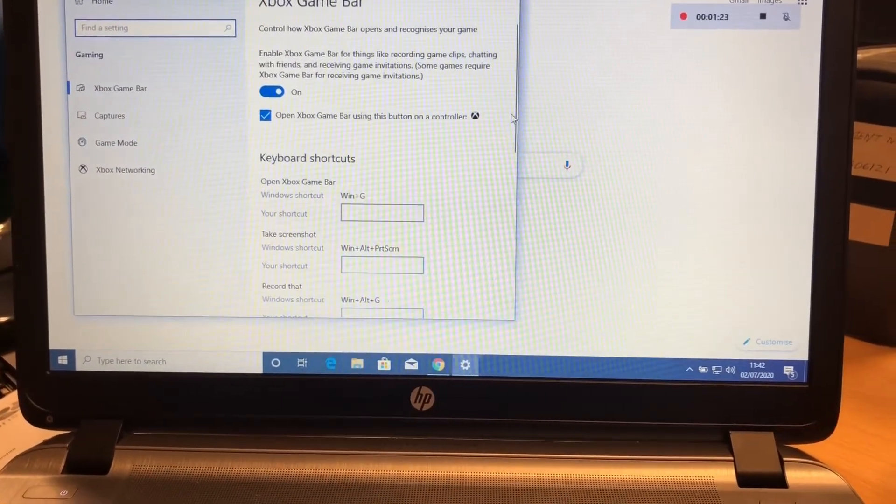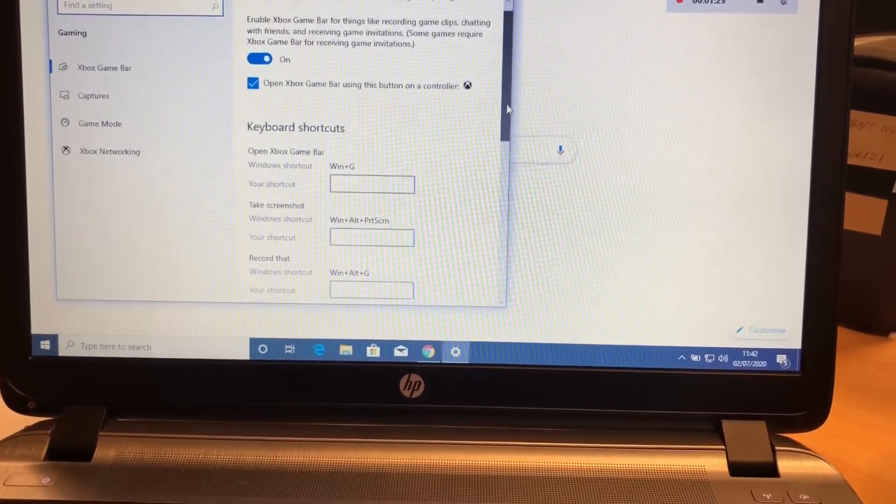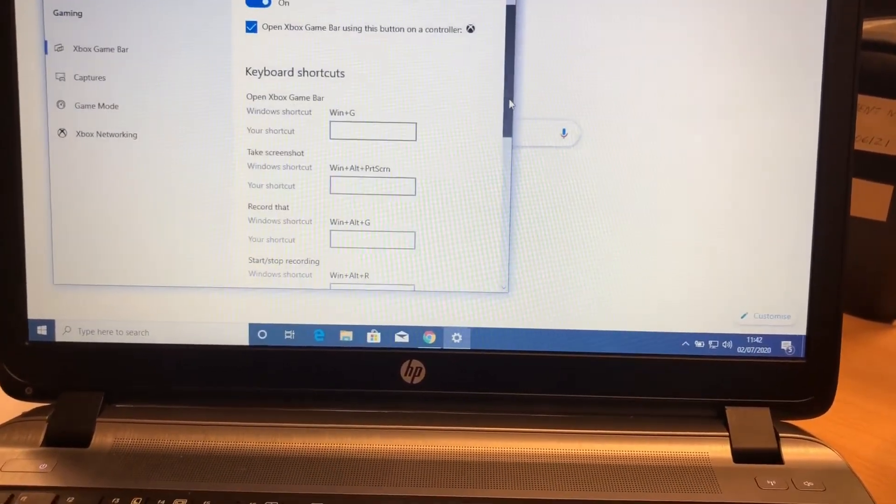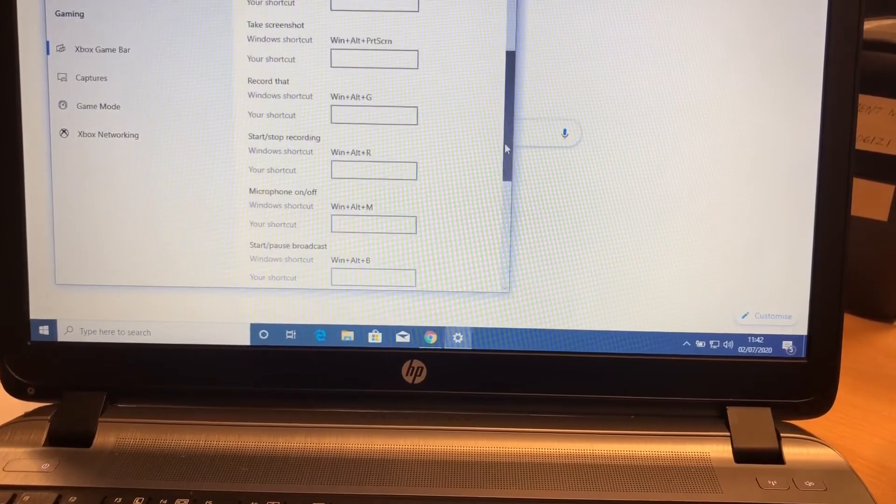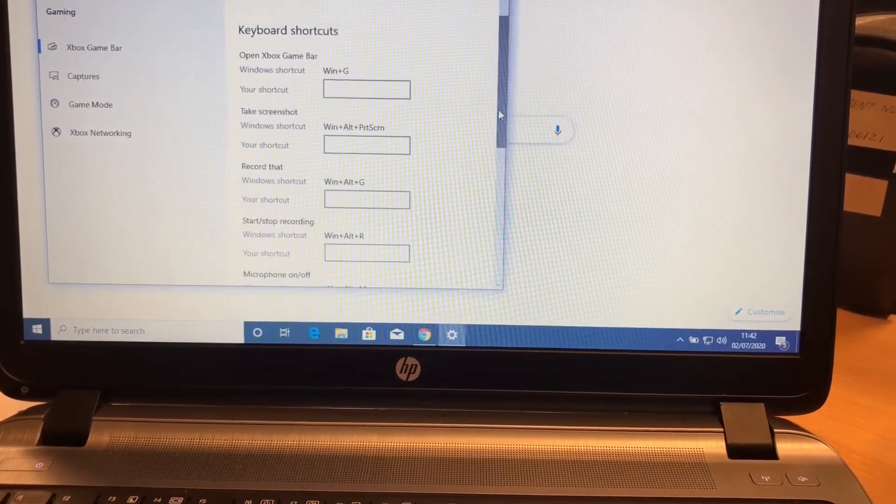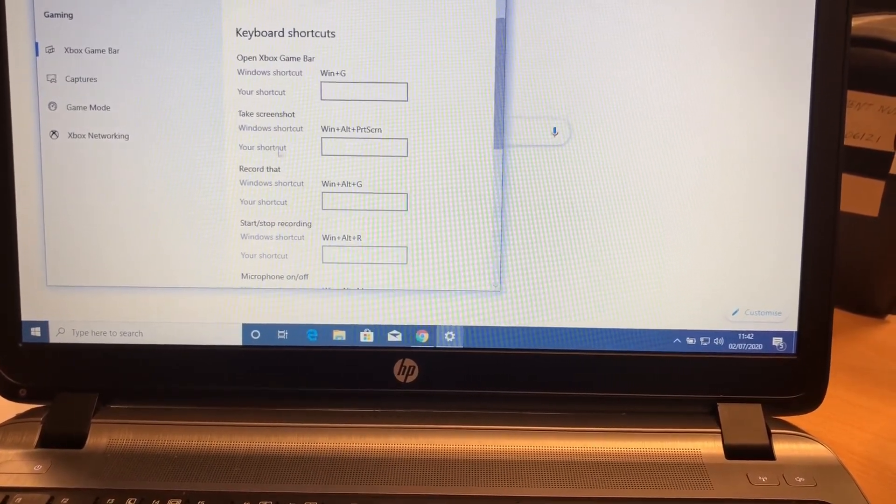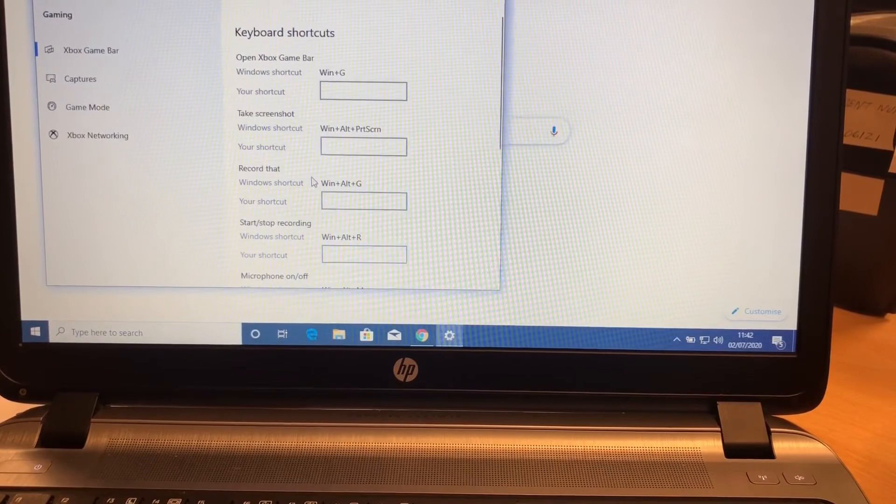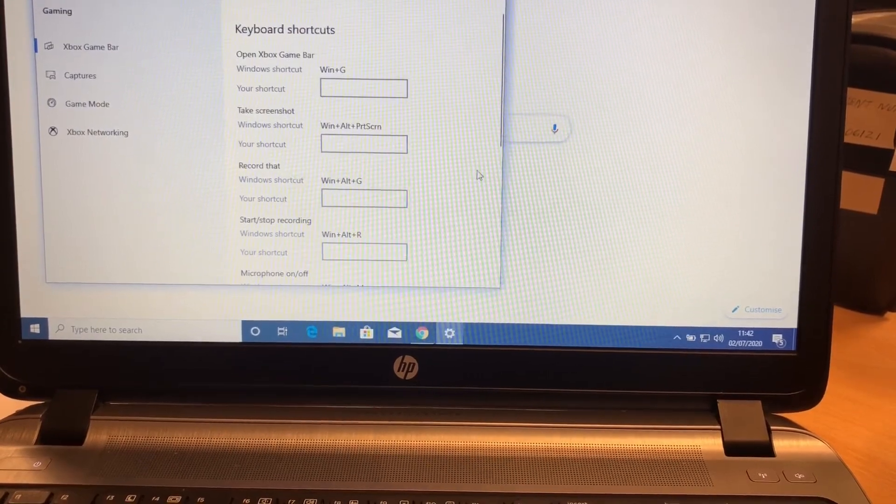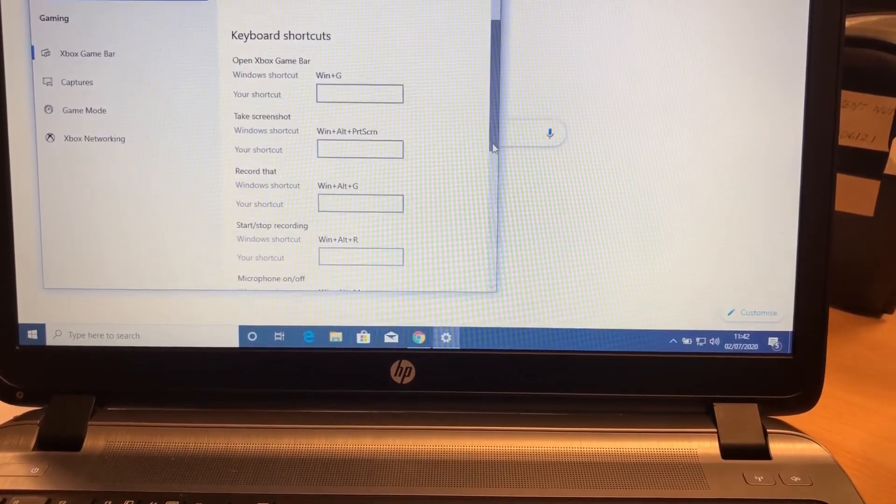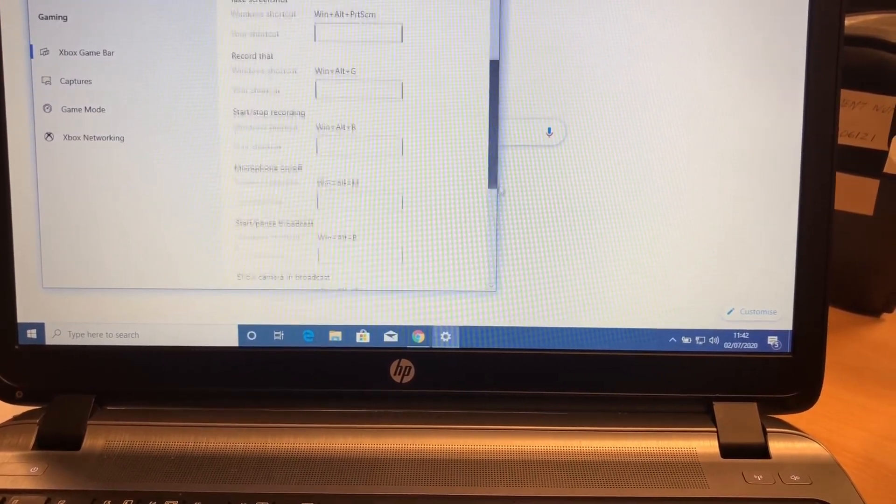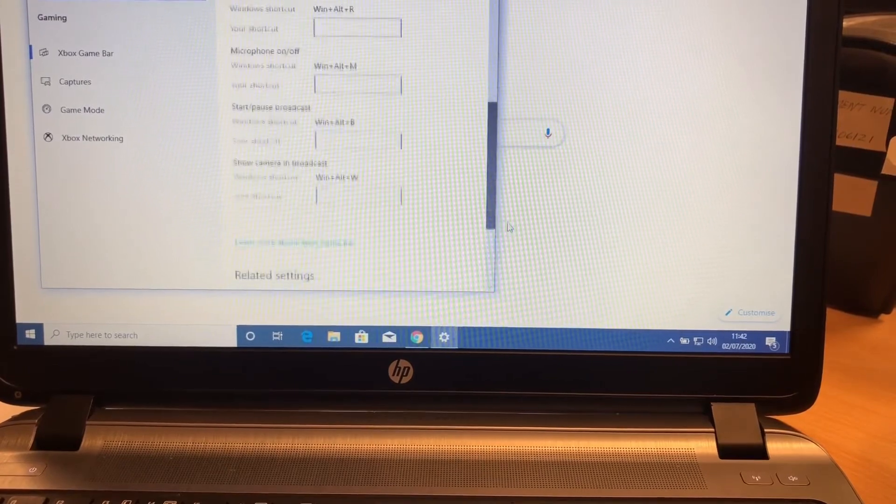This is where all your shortcuts are. You can take a note.